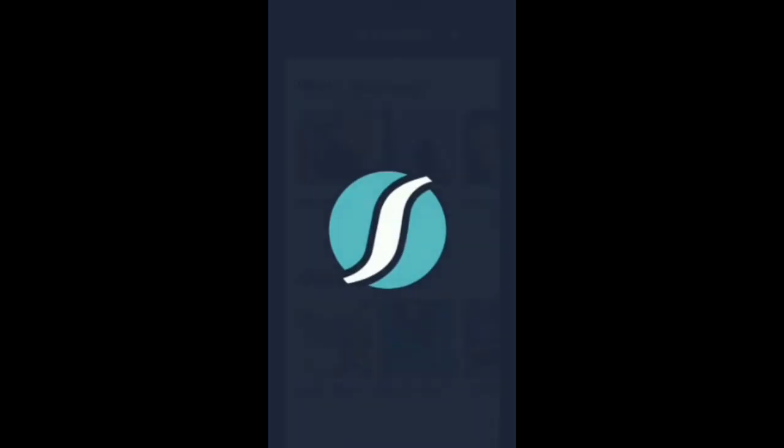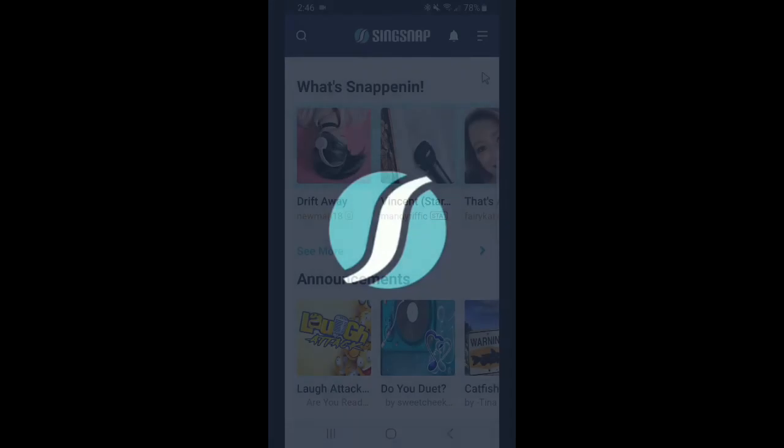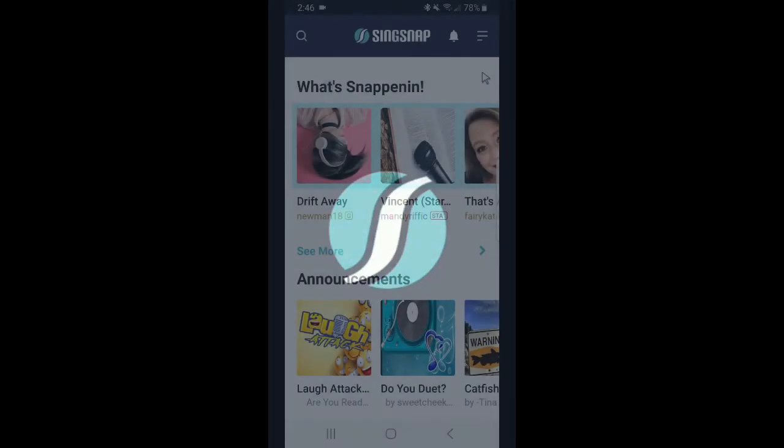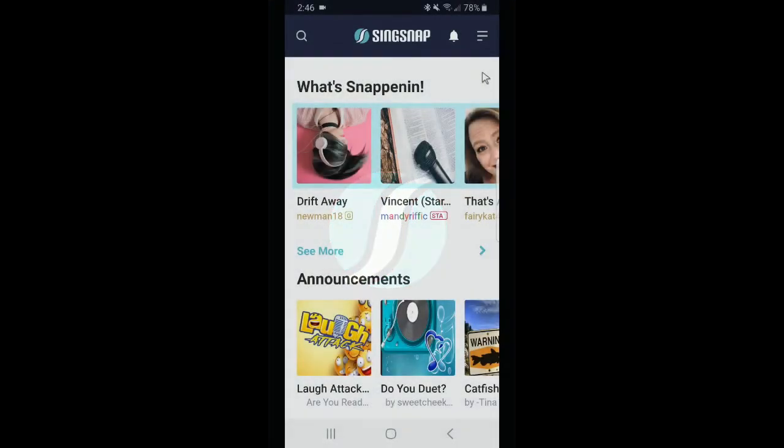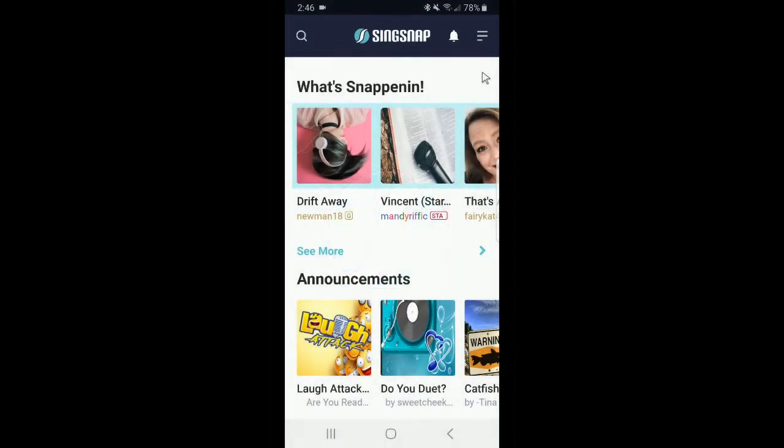Hello, and welcome to our SingSnap app video walkthrough series. Today, we're going to be talking about the home screen and search.